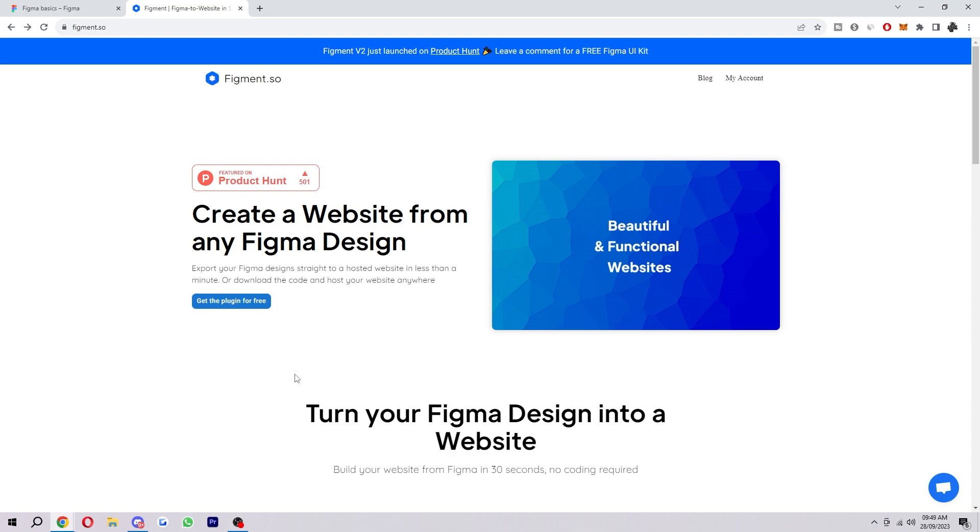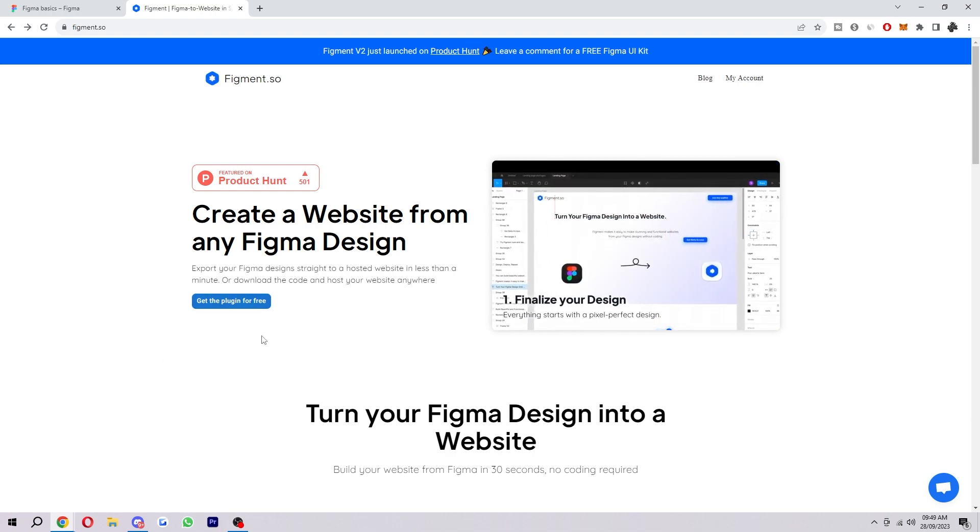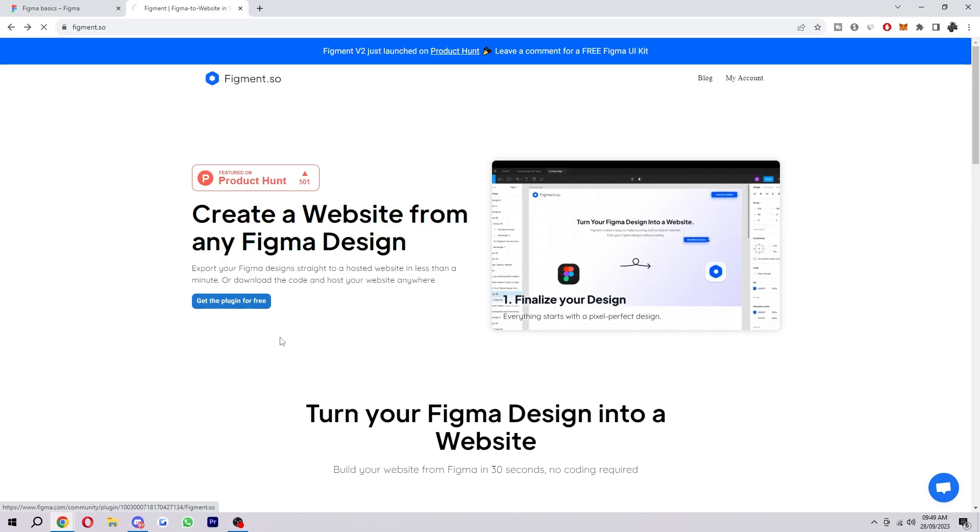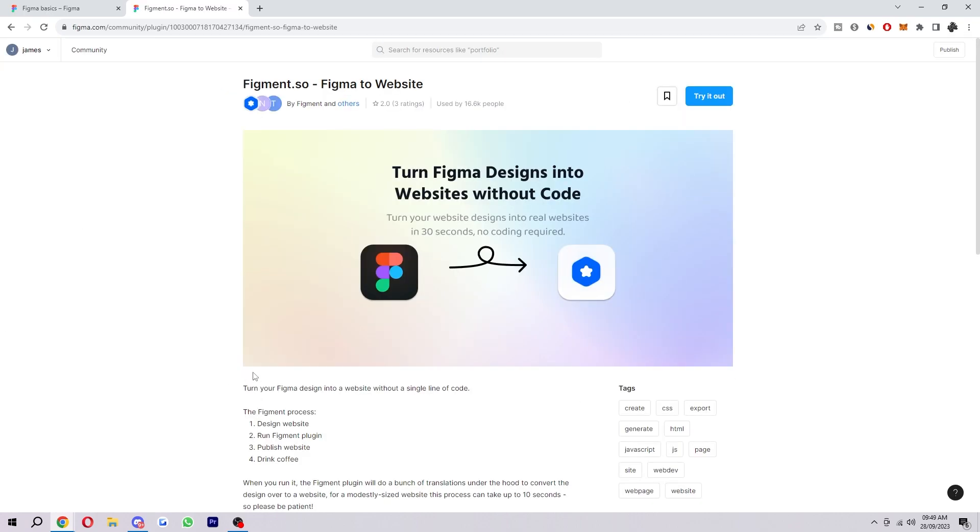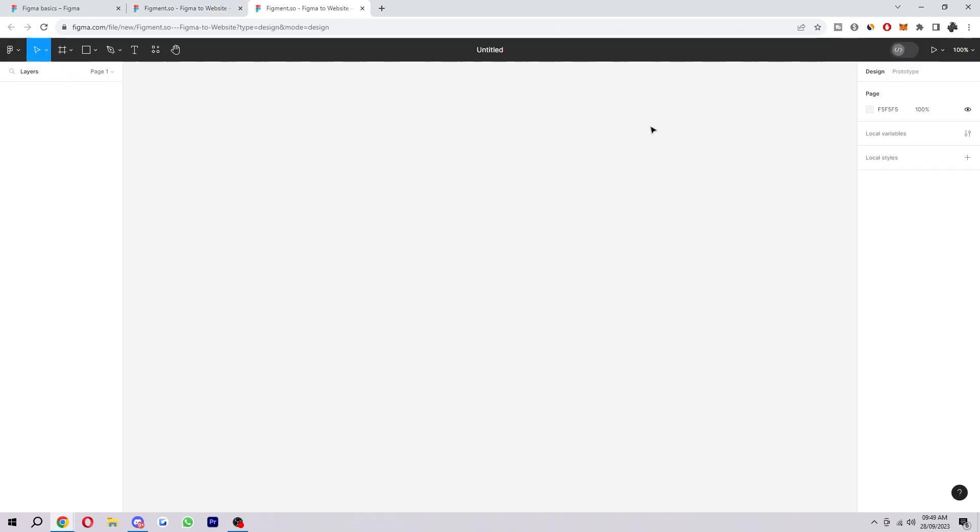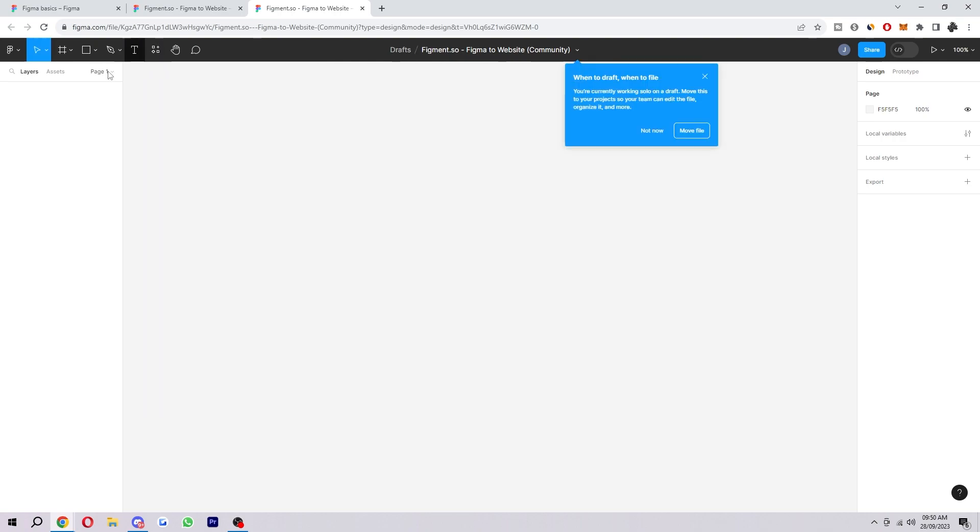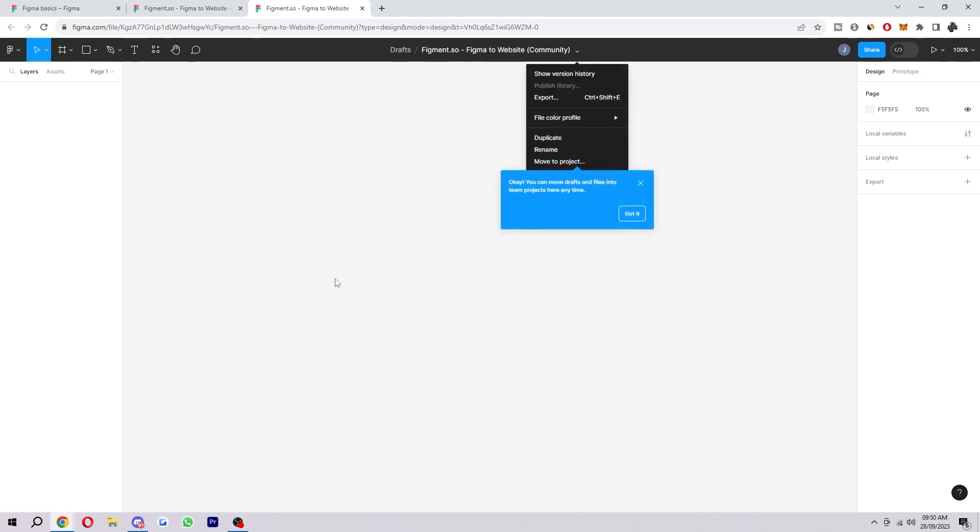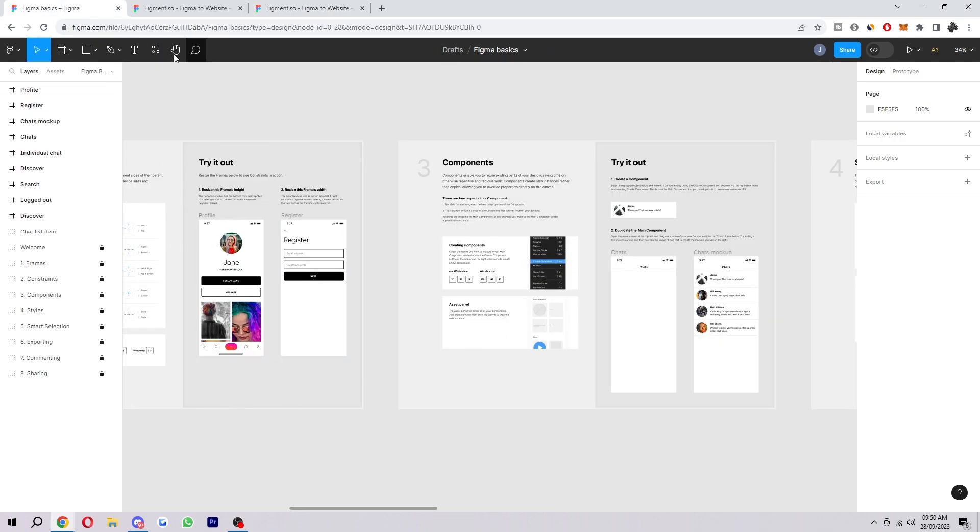So once you're on this website and you're at the start of the page, you should see this button that says get the plugin for free. Now we just want to click this button and we will actually be taken to a Figma community page. So here's how we can actually install the plugin. We just need to go to the top right corner and click this try it out button, and when we click that we'll be taken to this page and the plugin has been added. As you can see it showed that little thing up there and that's actually how we access it.